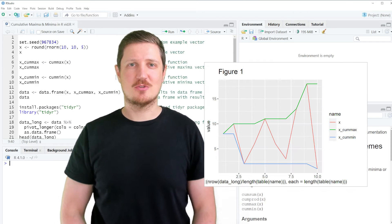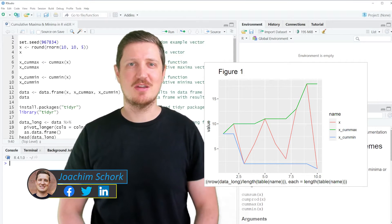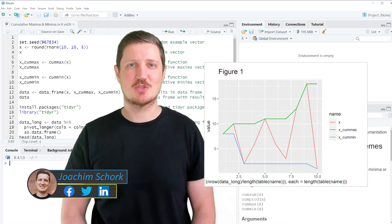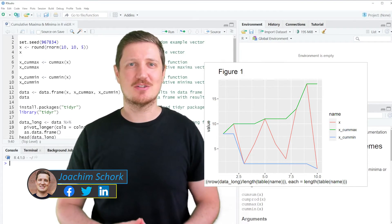This video explains how to calculate cumulative maxima and minima in the R programming language. Without much talk, let's dive into the R code.